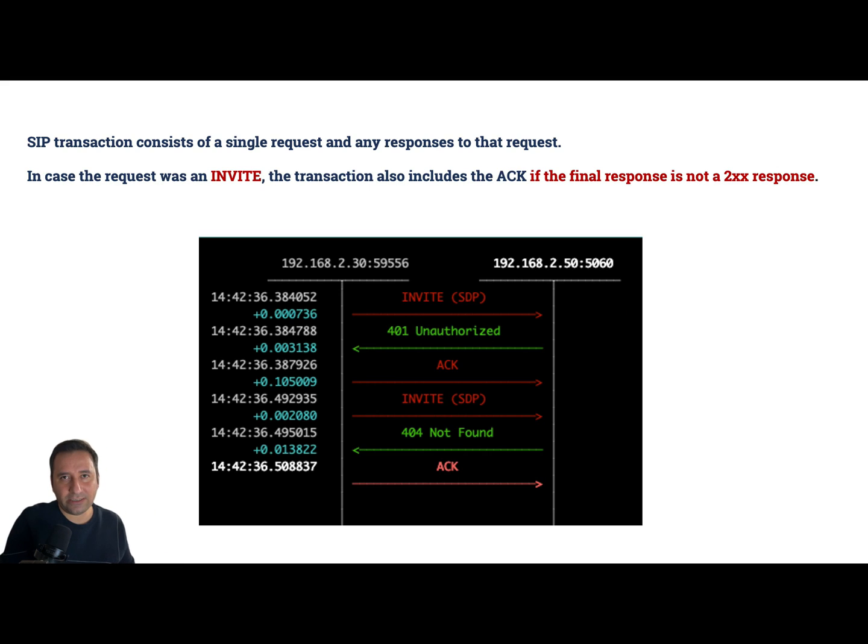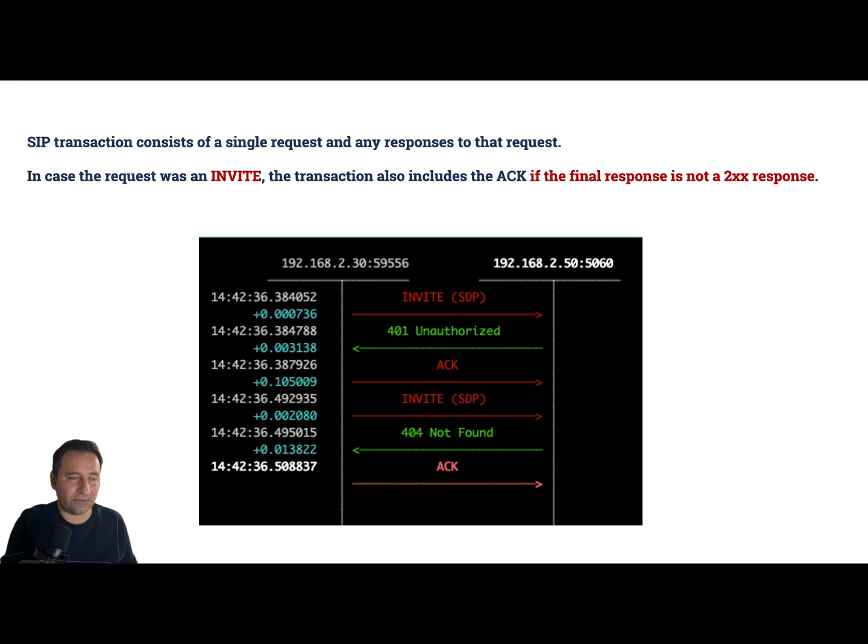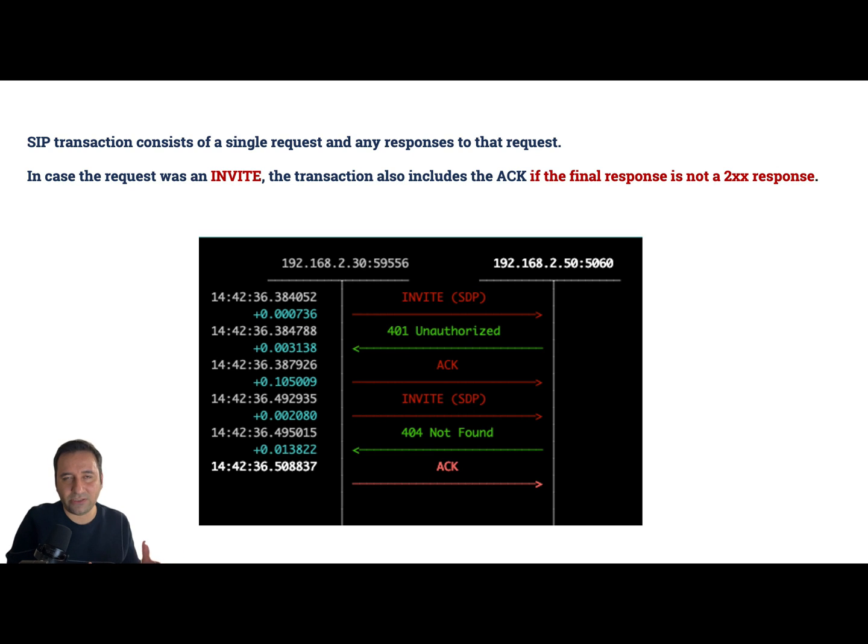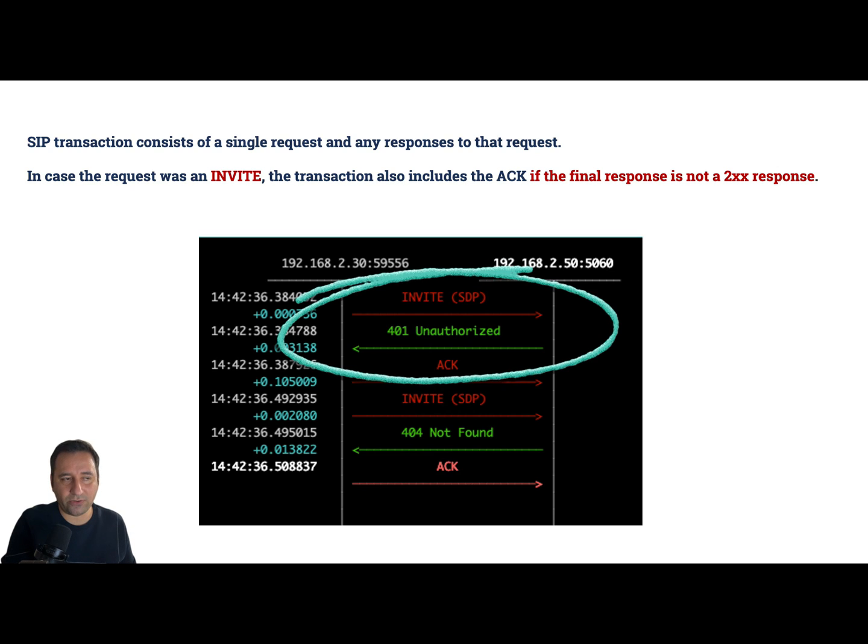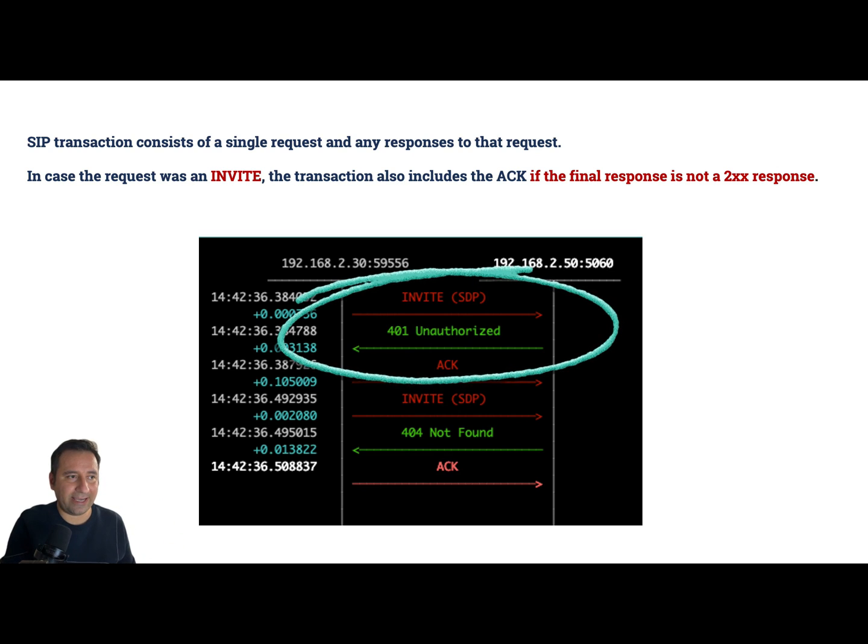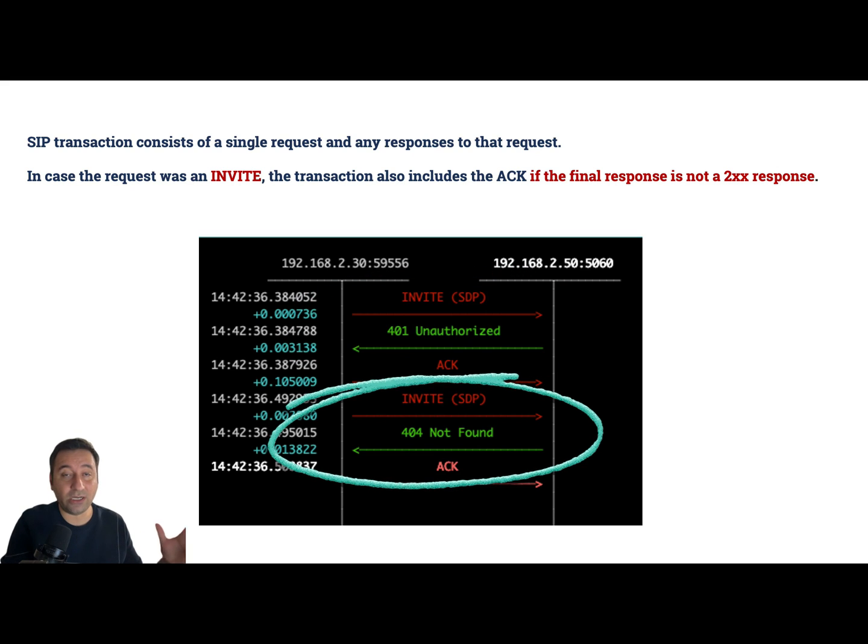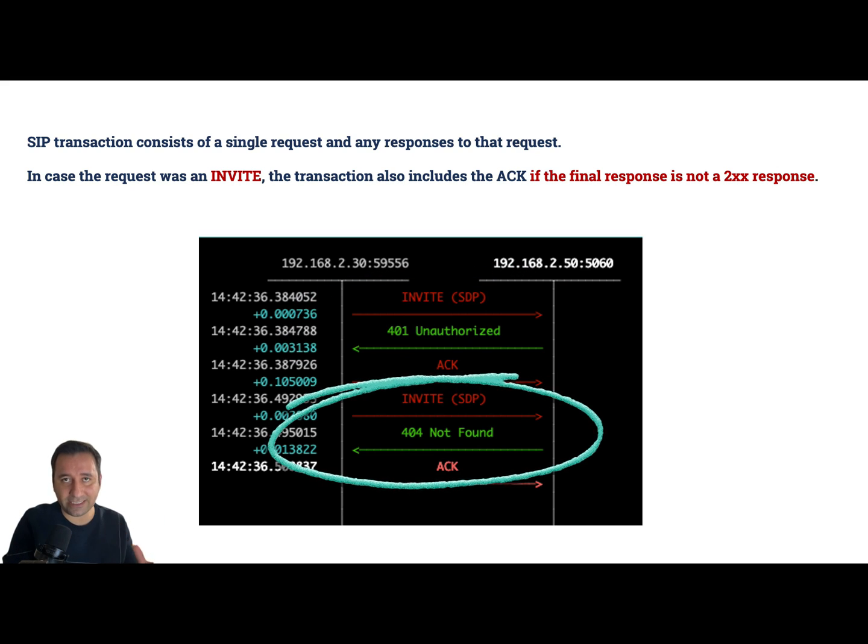I think this example is quite easy and you can guess that - because we have two INVITE requests and we don't have any positive response, or let's say 200 OK response, so the ACK is included in our transactions. We have an INVITE, unauthorized, and ACK - this is our first transaction. And second one, INVITE, not found, and ACK - and this is our second transaction.